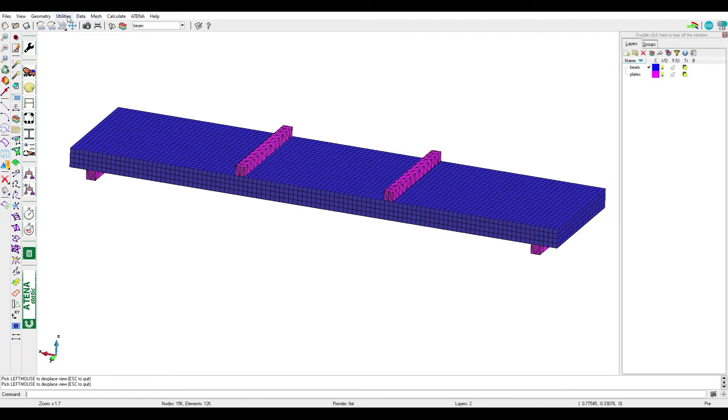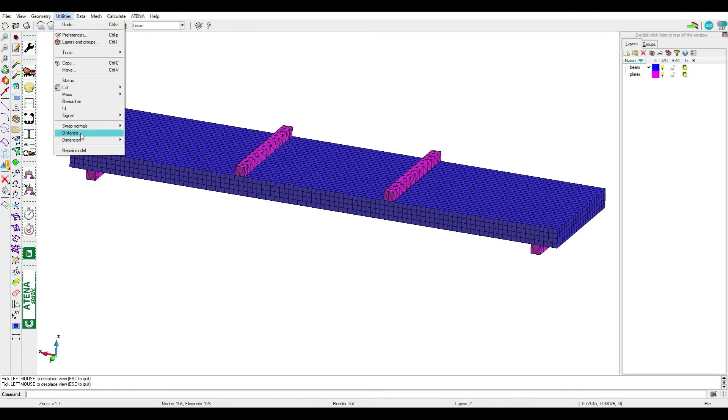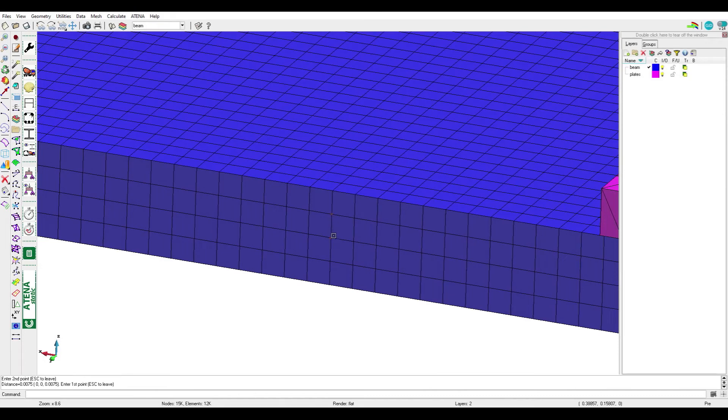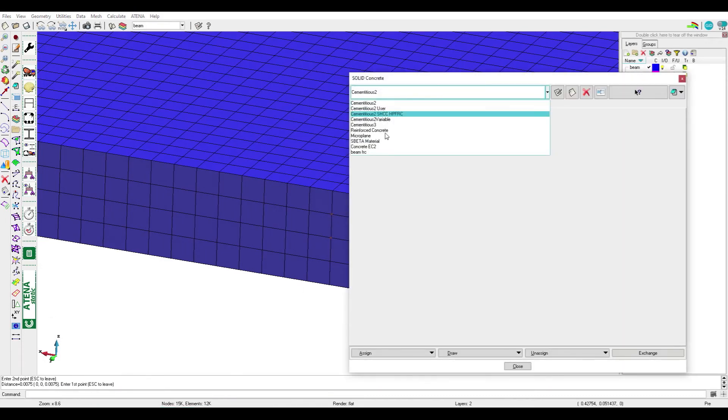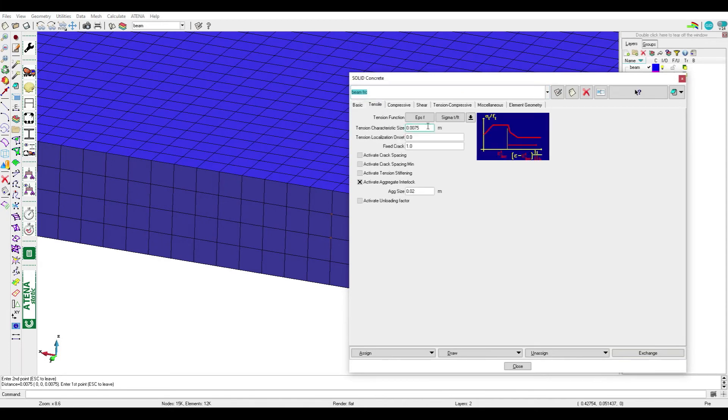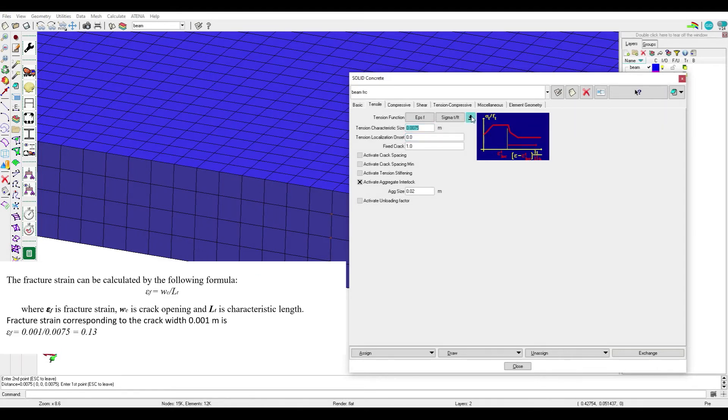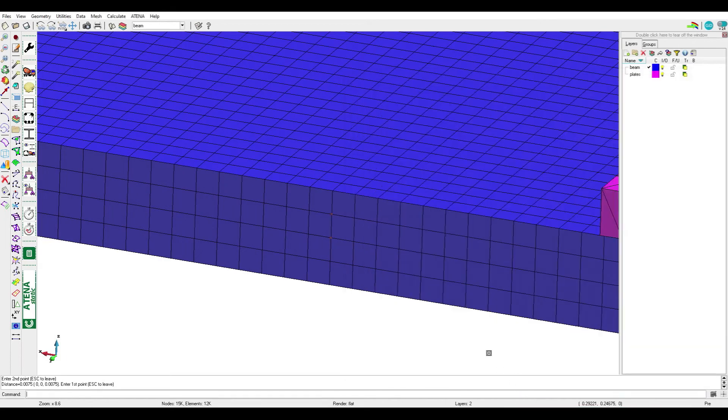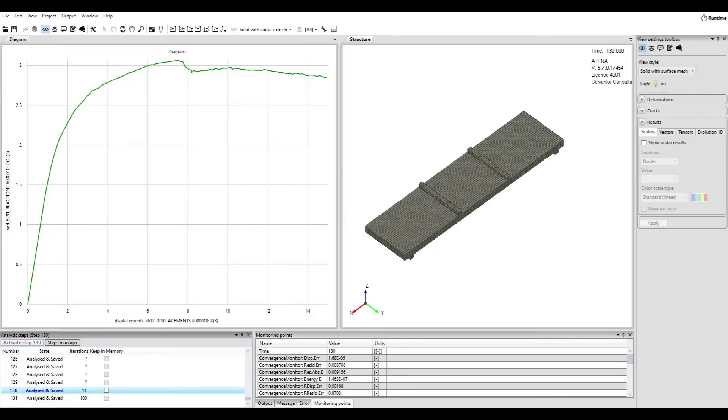For example, we have another four-point bending test. We can see the characteristic length or the element length is 0.0075. We should put in tension characteristic size 0.007, and by the same formula for fracture strain we got 0.1, so no zeros after comma. The first value which represents the peak should be 0.1 and the second value should be bigger. Run the analysis, we can see the LD diagram, there's no softening part or peak.